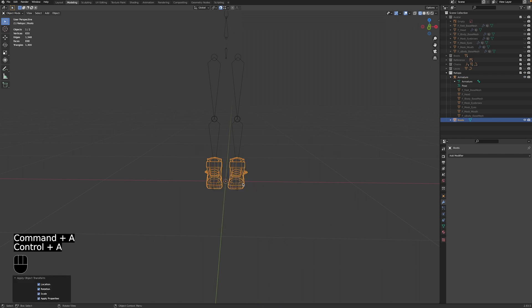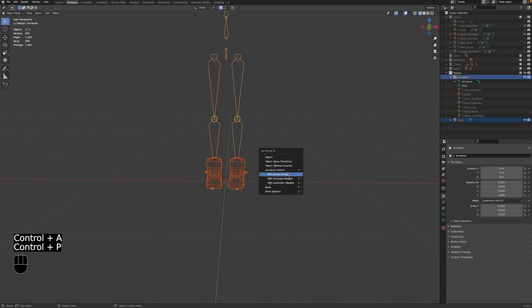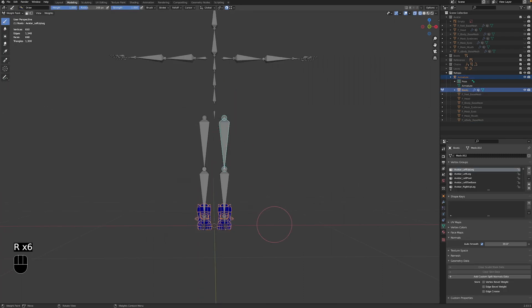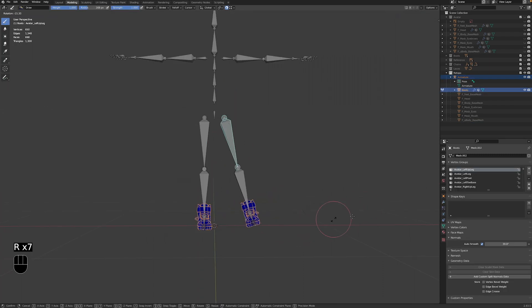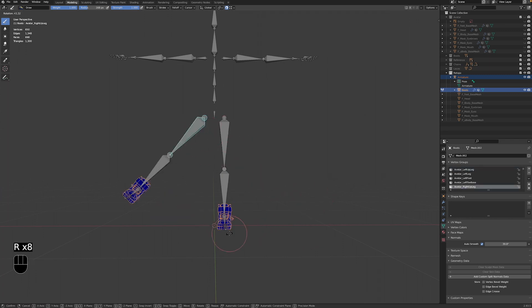After checking these things, we can go ahead and parent the model to the armature. Select the model, then the armature, and press Ctrl P and choose a parenting method. I usually go for automatic weights, but you can choose any of the armature deform methods. Now the model will move with the skeleton. Sweet!